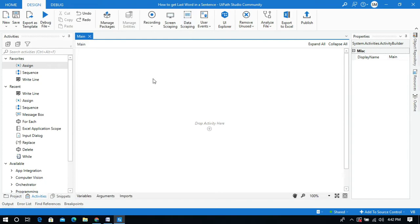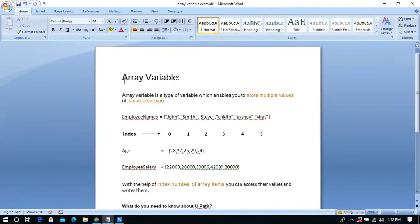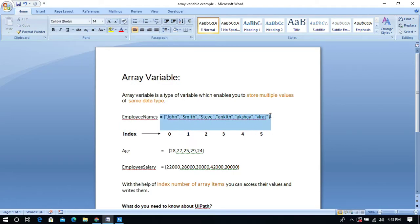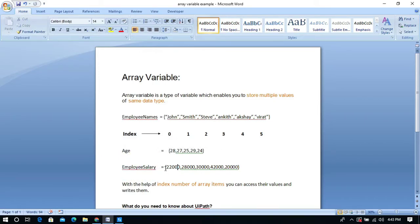I am going to use the array concept and the length property in arrays. Before going to this, you need to understand what an array variable is. An array variable is a type of variable which enables you to store multiple values of the same data type. For example, employee name is an array variable that stores all the names of employees — it can't store salary or age. Similarly, employee salary is an array variable storing the salary of all employees.